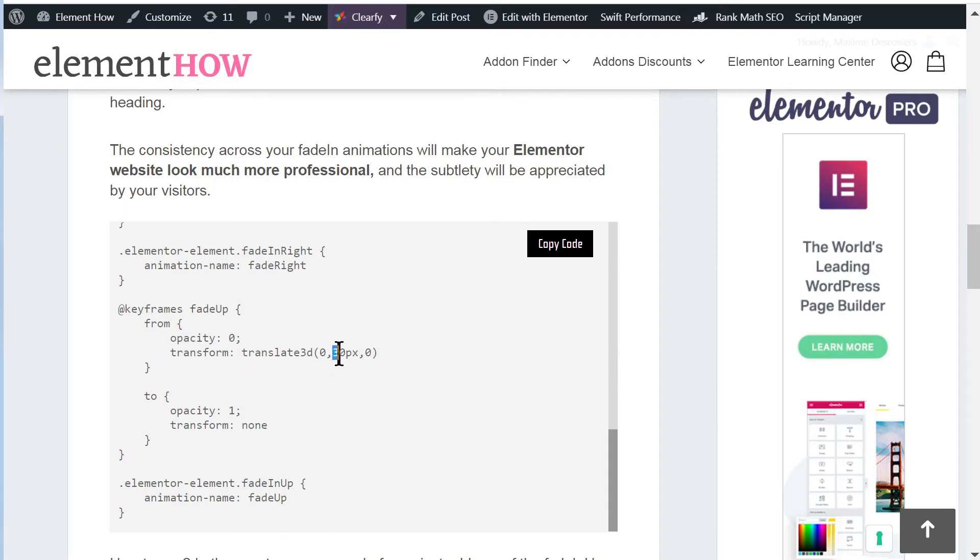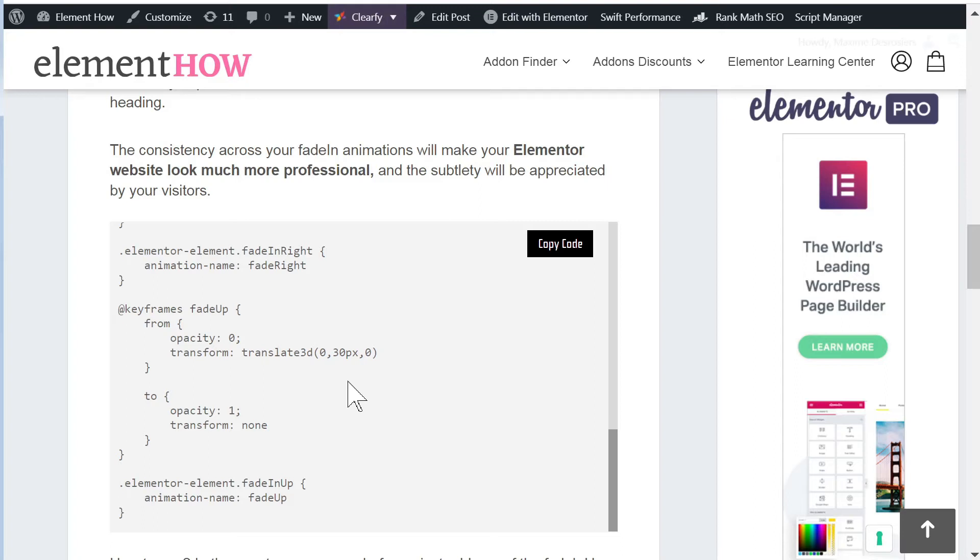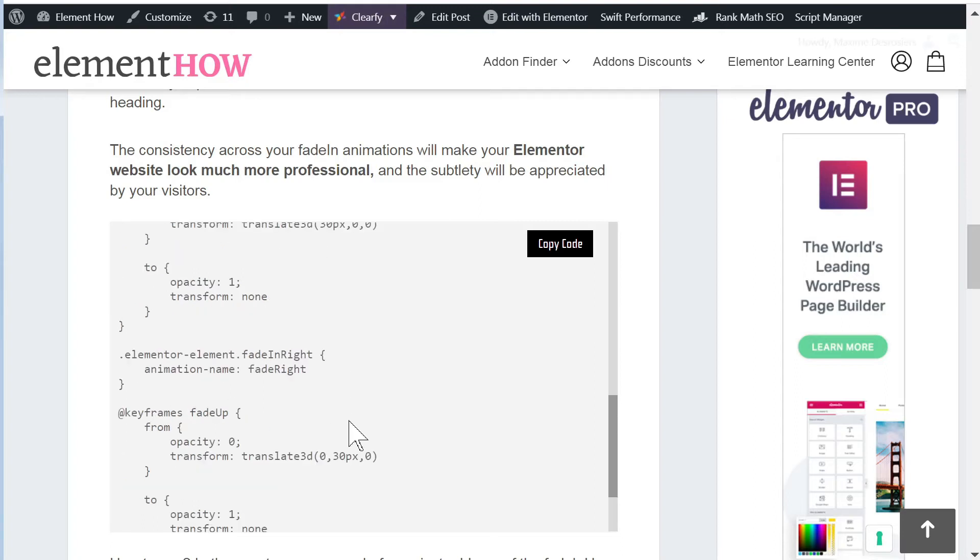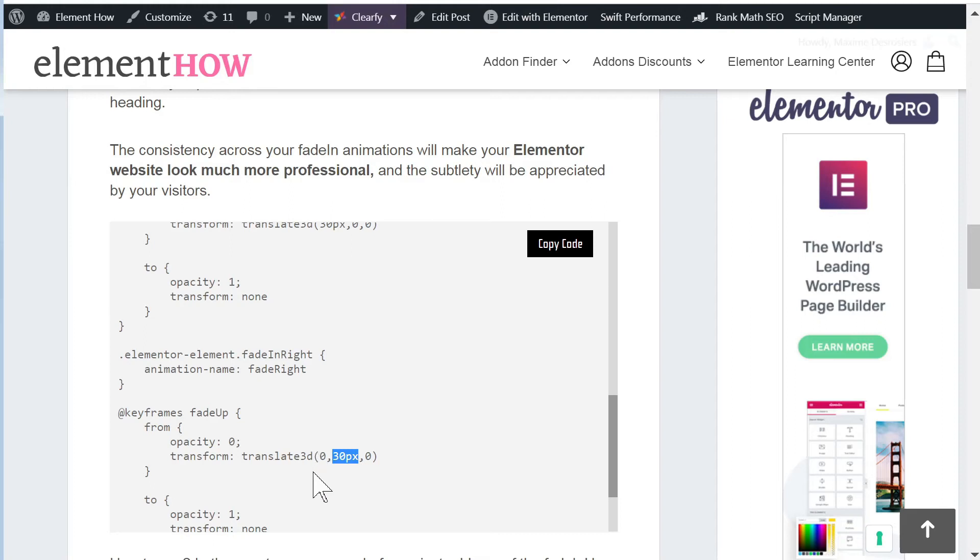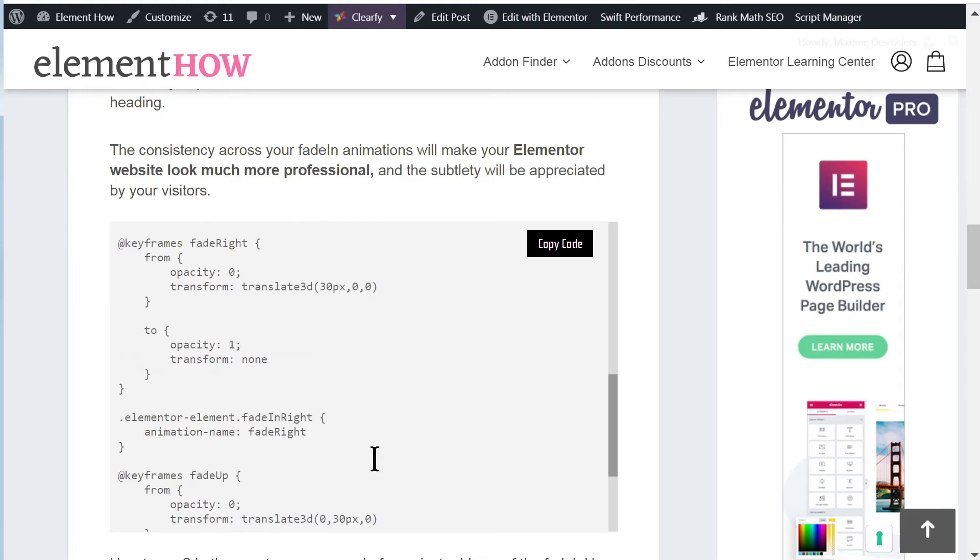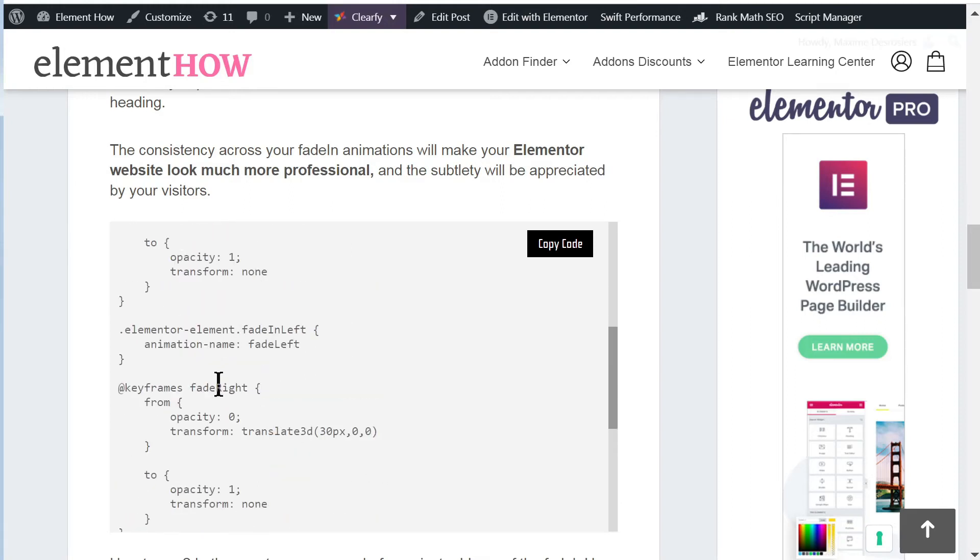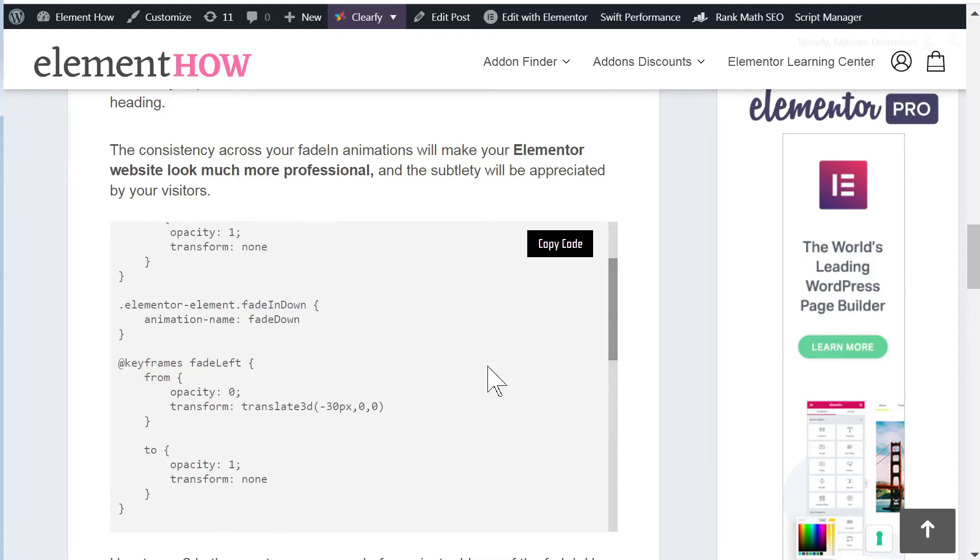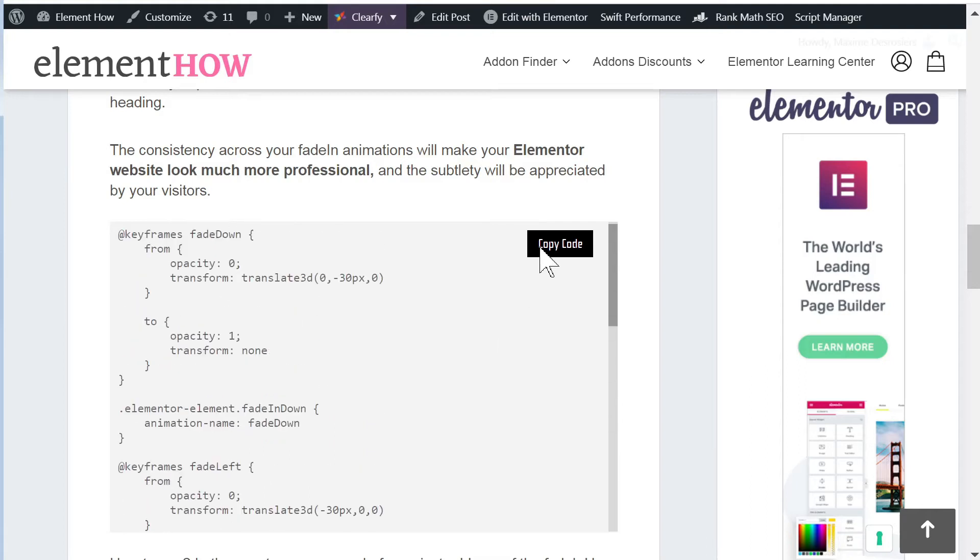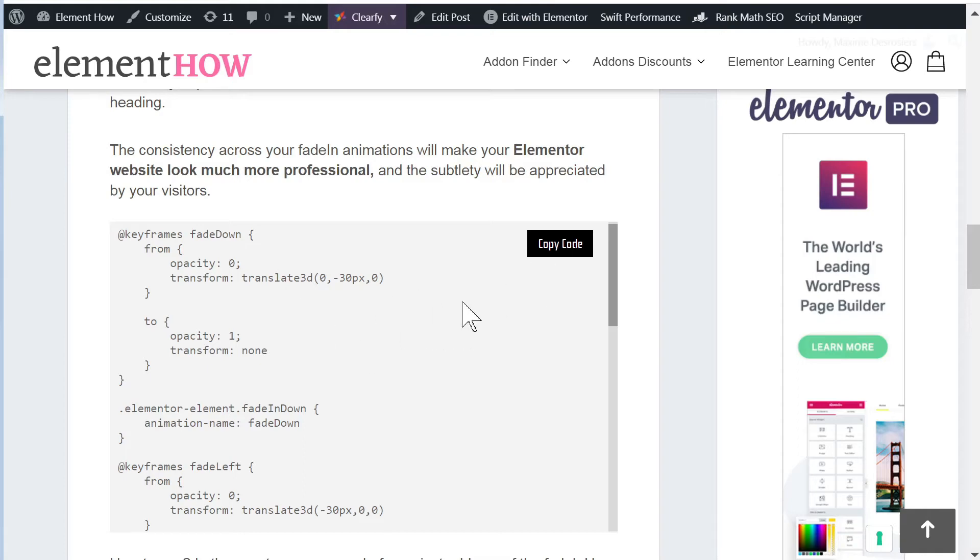The only thing I change is this 100 percent. I change it to 30 pixels. So now no matter what kind of element, no matter its size, it will always move in from 30 pixels depending on the direction. If it's fade up then it will come in from up, and if it's fade right it will come in from the right, and so on.